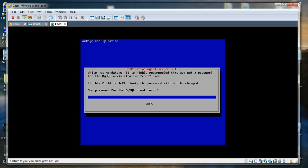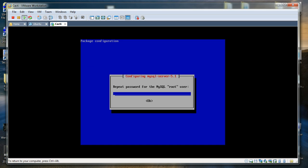We are now going through the MySQL configuration. I had a completely fresh installation of Ubuntu, so I am now going to set a root password for MySQL. I am going to give a simple password like abc123. It is now asking me to repeat the root password, which is abc123.